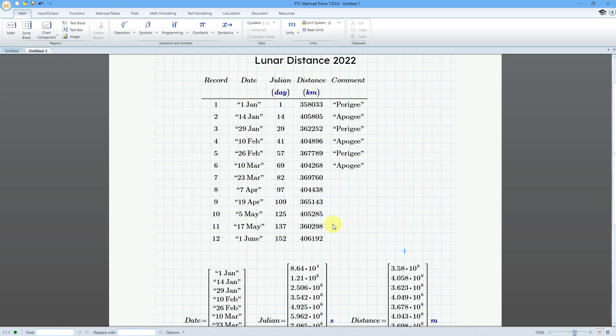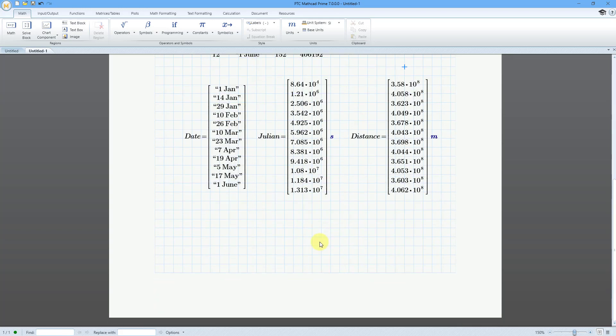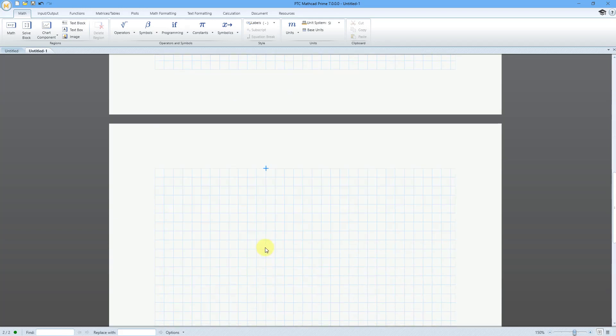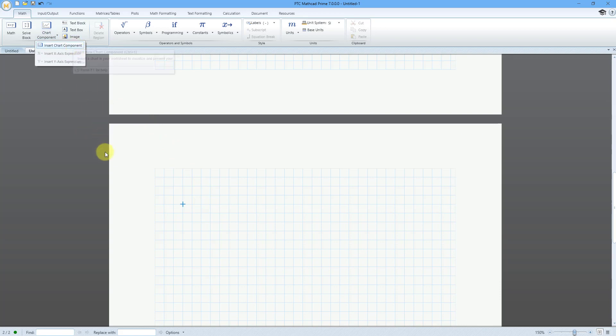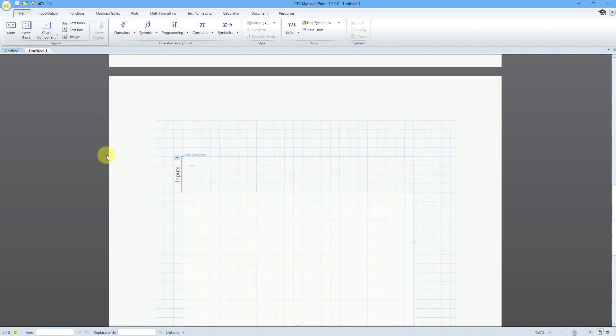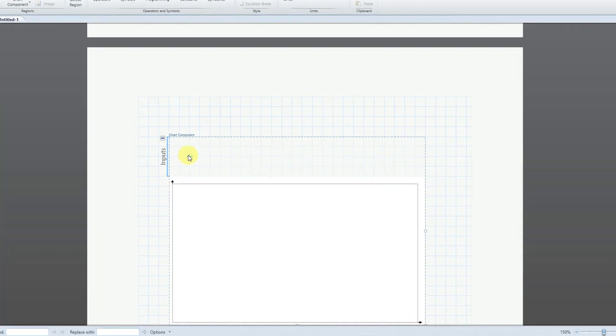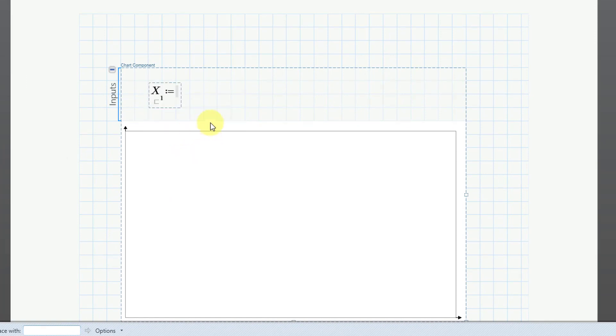Alright, so now that I have the information from the table available as these different vectors. Hey, let's take a look at an example of graphing it. Let me go to a new sheet and position my cursor. I will click on the chart component tool and then insert chart component. And now we have our inputs area. I will just right click in the inputs area and let's enter the x-axis expression. And in the x-axis, I want to put in the Julian date.